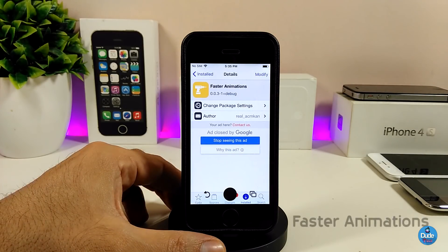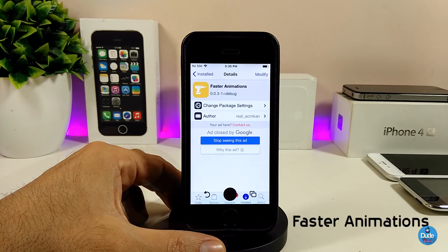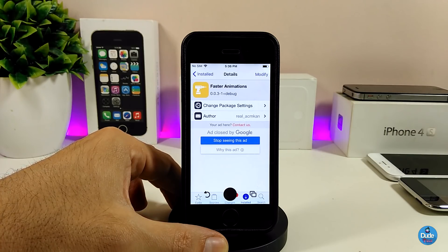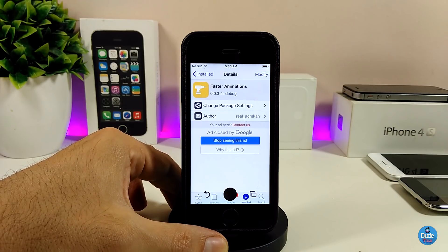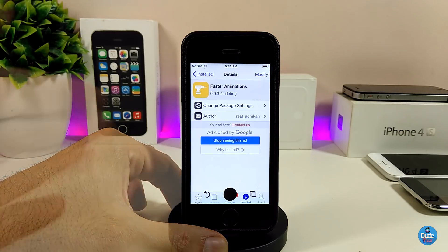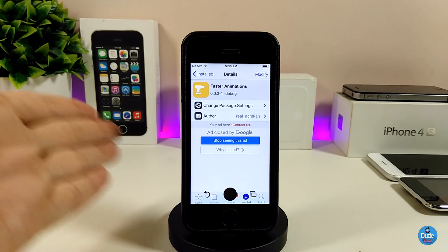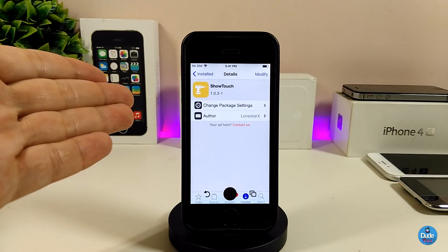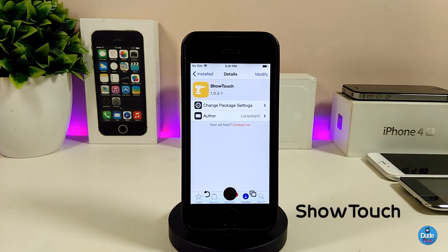The next tweak is Faster Animations. This tweak makes launching and closing any app much faster. When you launch an app it comes up fast, and when you close it, it closes fast. There's nothing to configure in the settings — the tweak works right away once you install it. Go ahead and give Faster Animations a try.